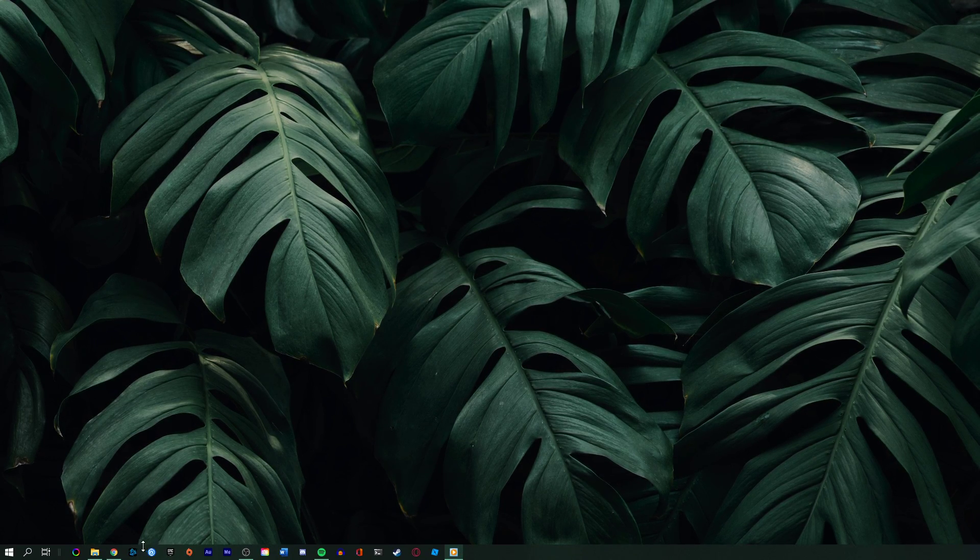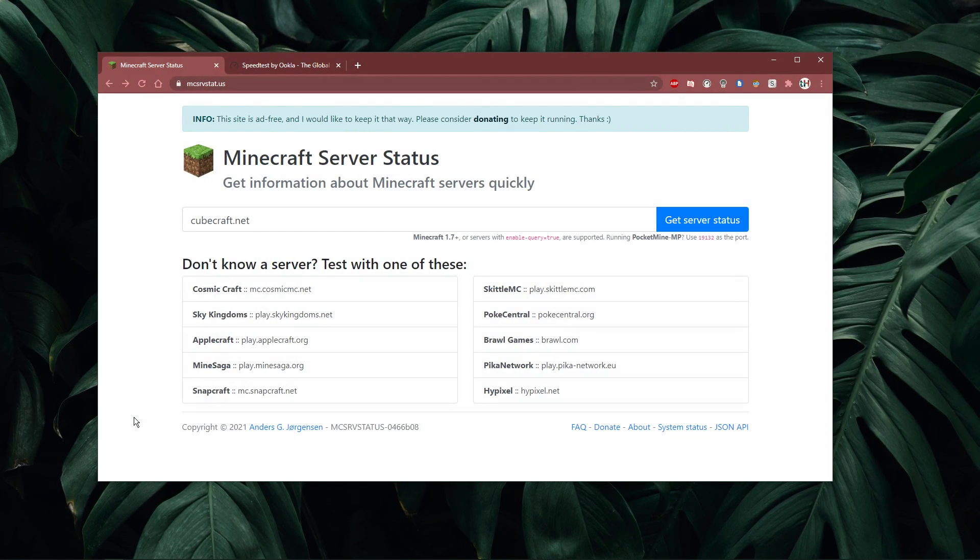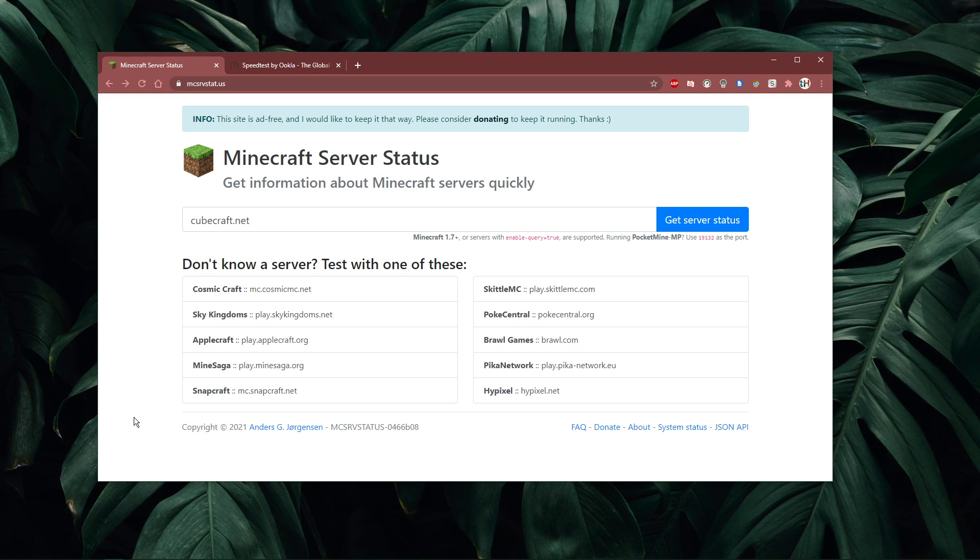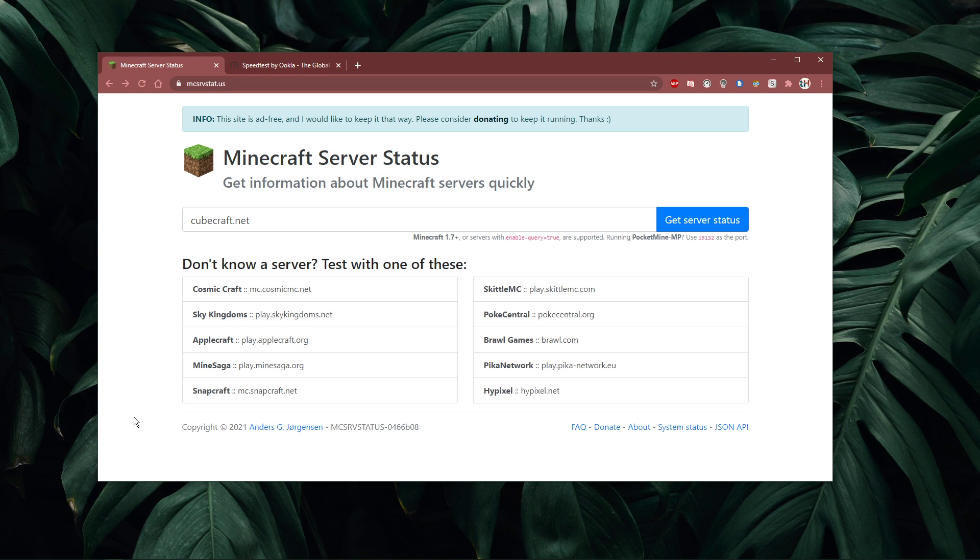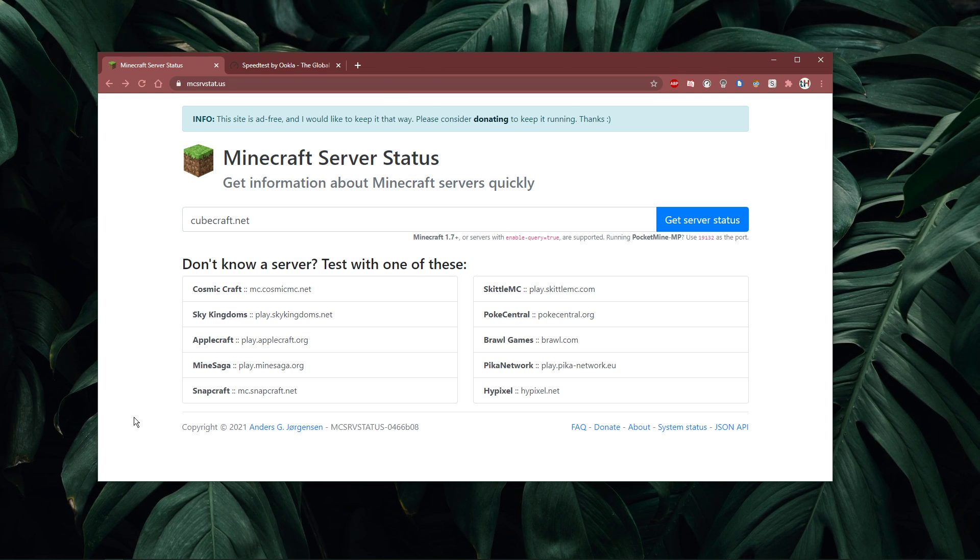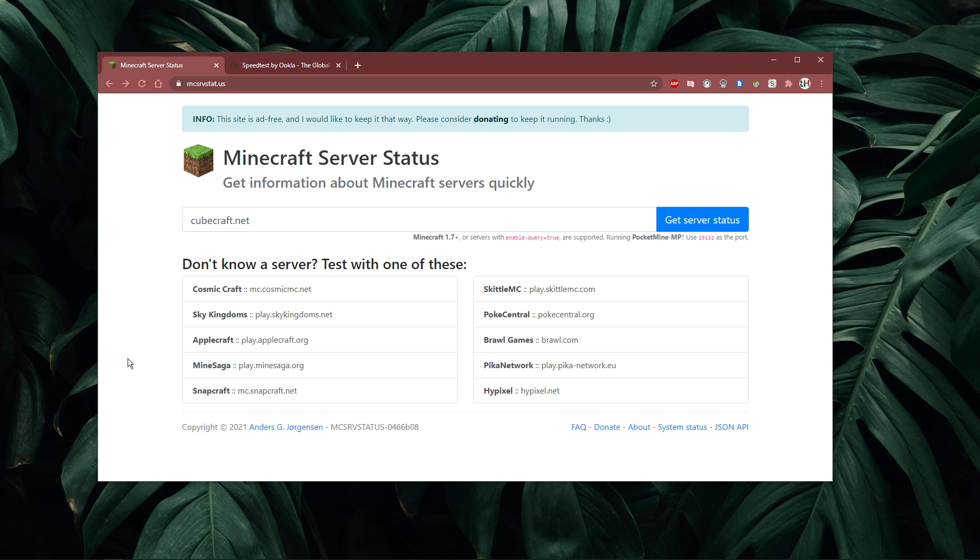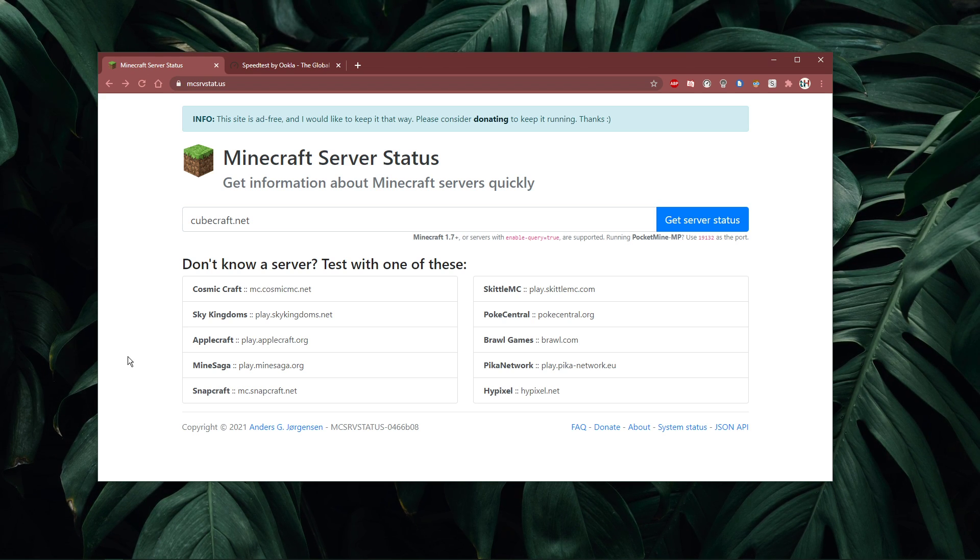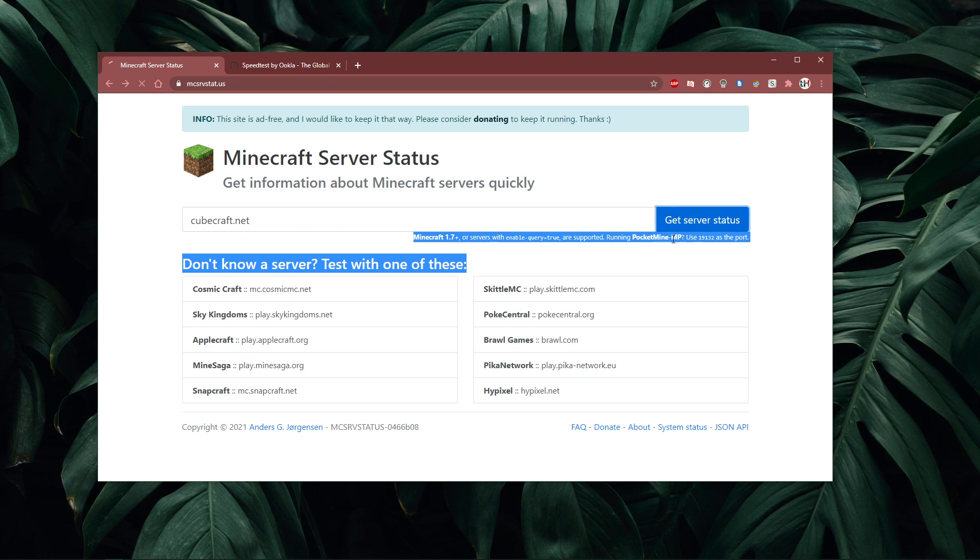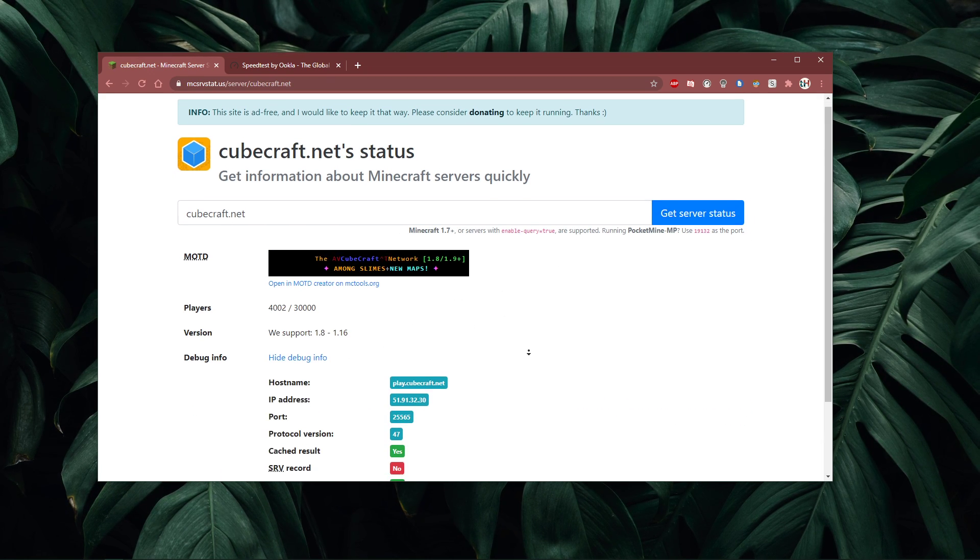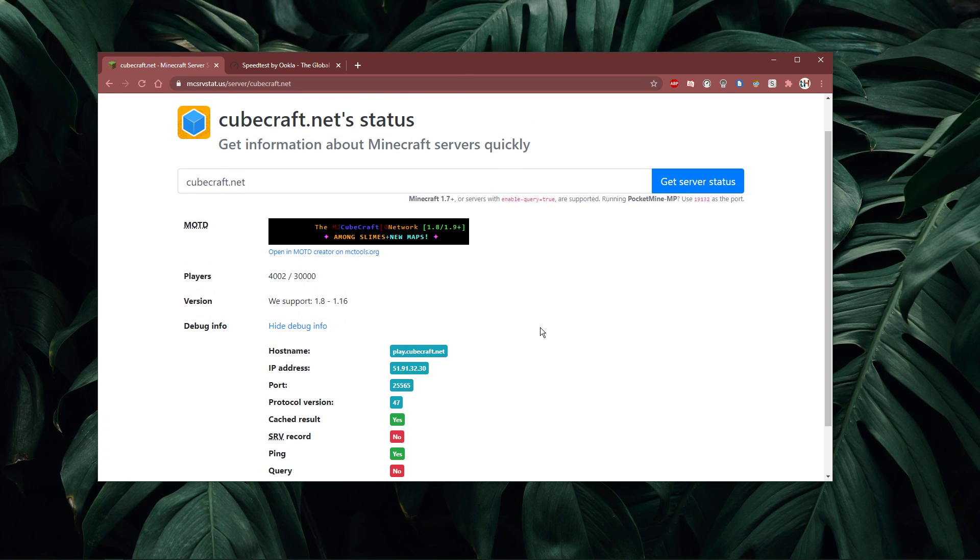Before making any tweaks on your system, I'd recommend to verify the Minecraft server status to see if the issue is related to the server or your own connection. Click on the first link in the description to get to this page. Here, you can get trivial information about the server you're trying to play on. Simply enter the IP address, click on get server status and you'll be presented with the player count, current version and so on.